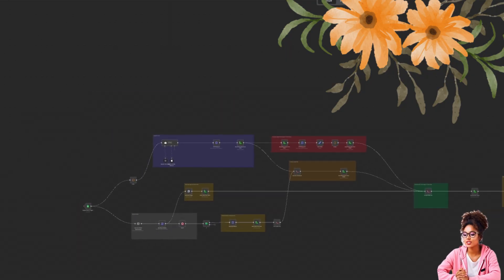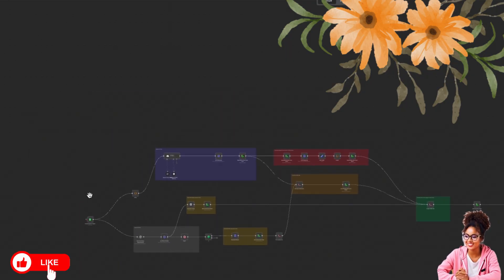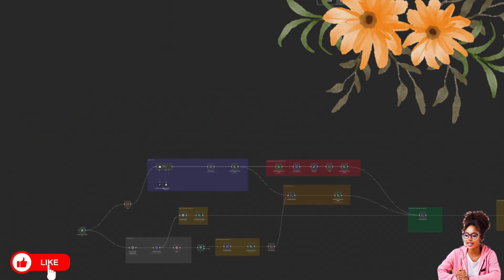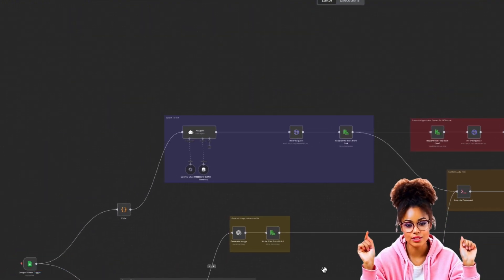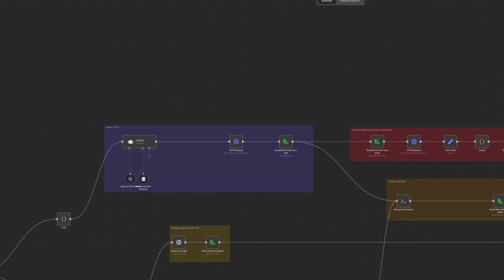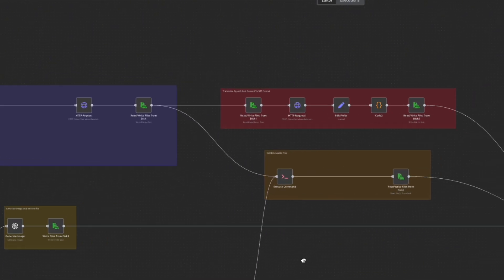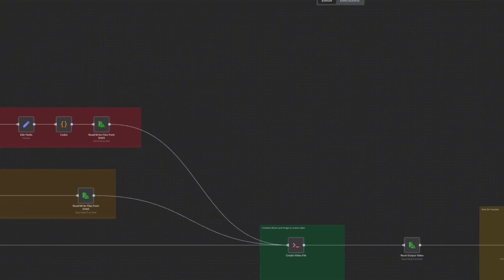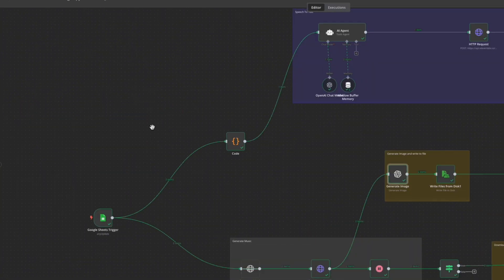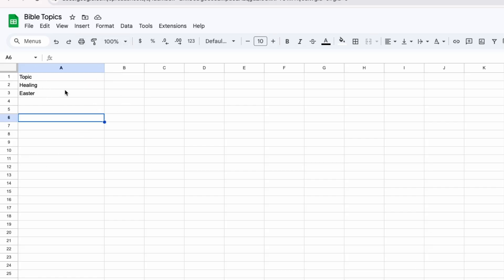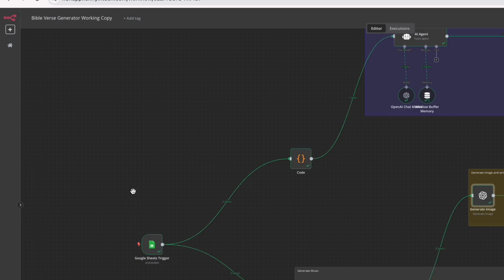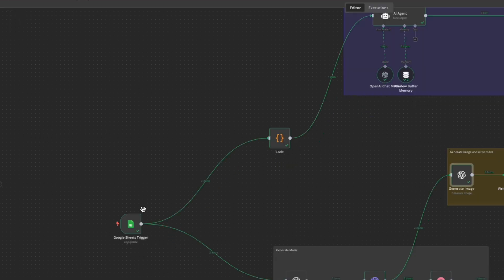I want to give you an understanding of how the workflow works before I dive into the tutorial. This is the workflow I have here — I know it looks quite huge, but I promise you it's not as complicated as it seems. The first part of the workflow is the trigger. I'm using a Google Sheets trigger, and I have a Google Sheet with topics, so the idea is to generate Bible verses based on a topic or theme.